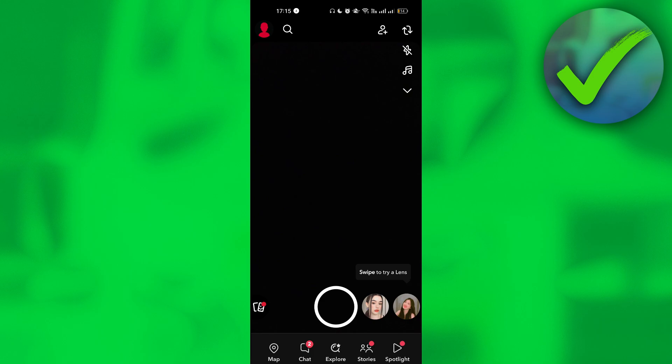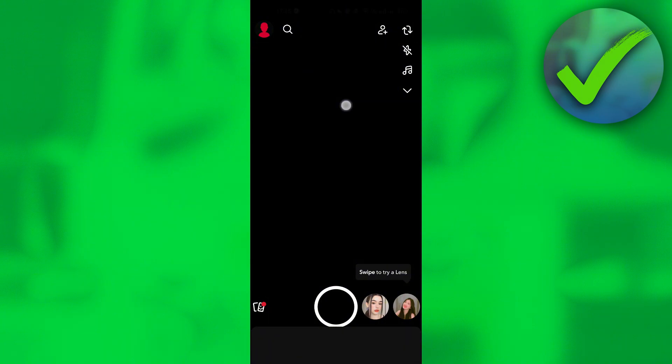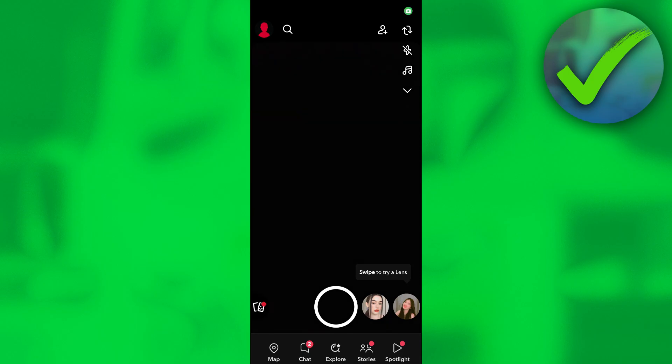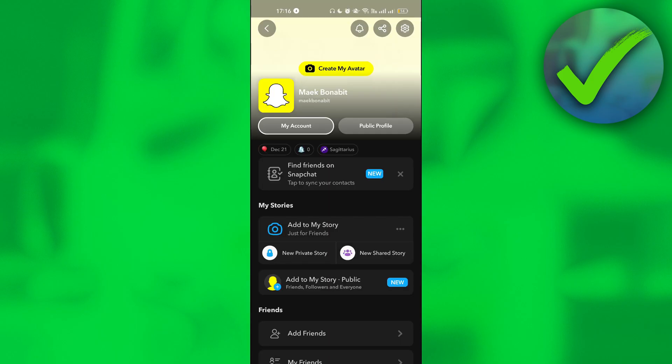The first thing that we need to do is to open our Snapchat app. And then once we do that, the next thing is to click our profile icon on the top left corner of the screen.